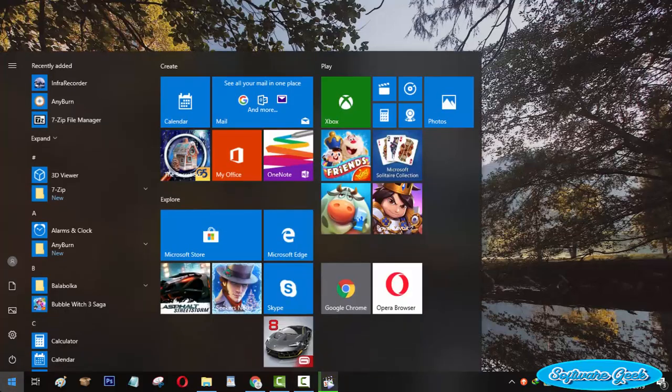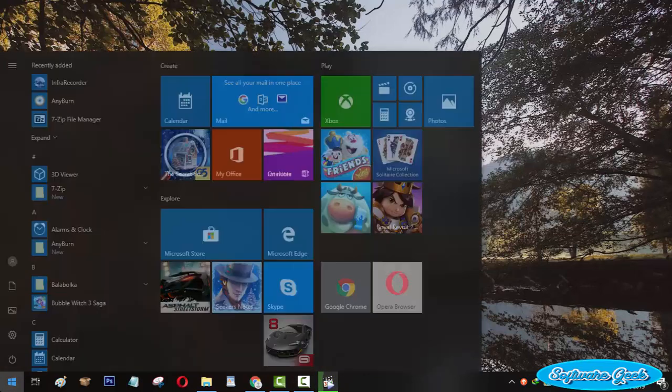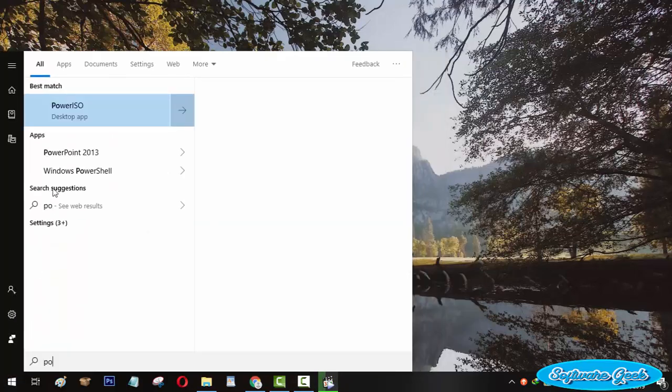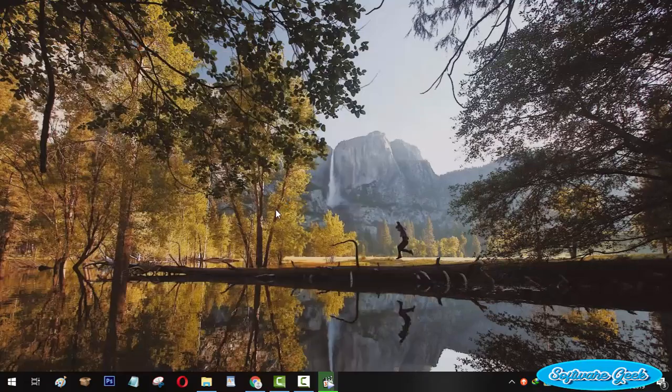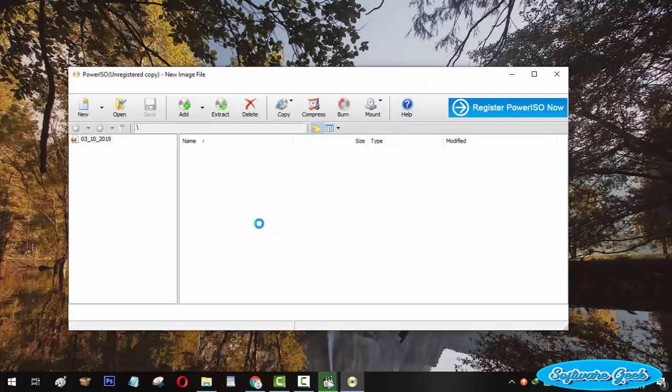Today I will be sharing alternatives to PowerISO. This video has been made for those who don't want to use pirated software.